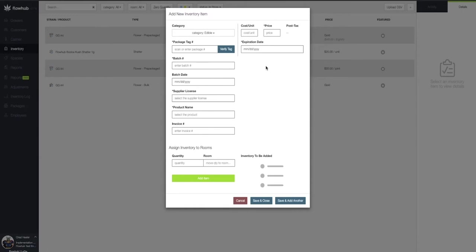The first required field is our Package Tag Number. If you're in a metric state, this will be required for reporting your sales to metric. If you're not in a metric state, we can leave this field blank. In this case, I'm going to add a Package Tag into this field.